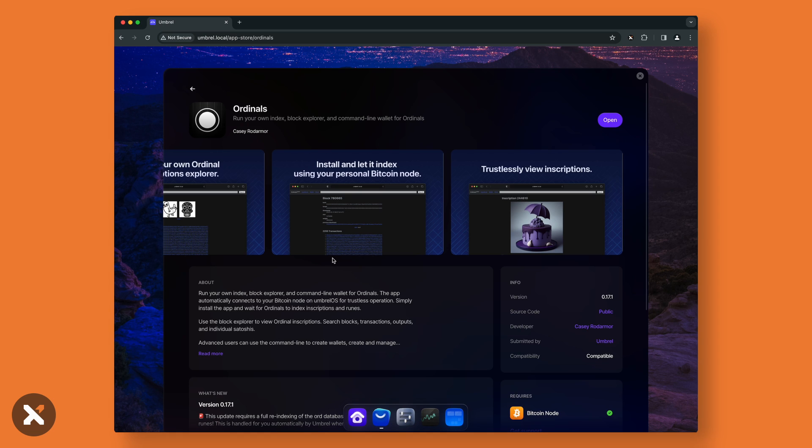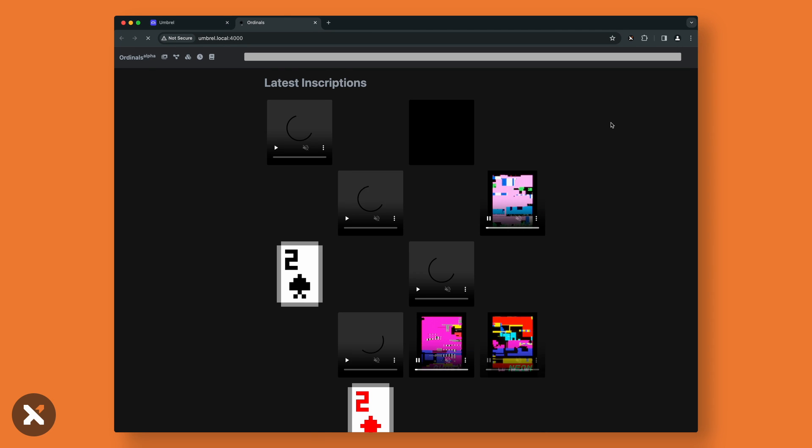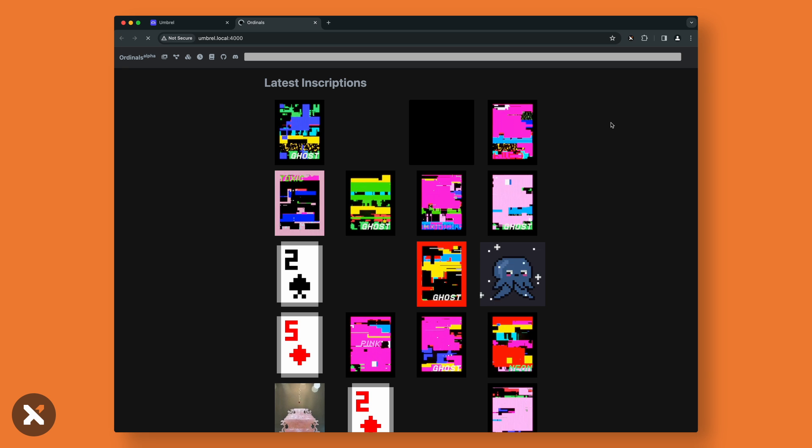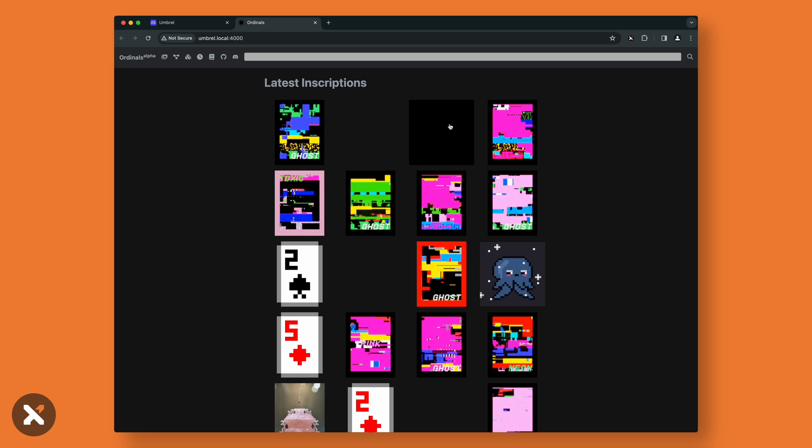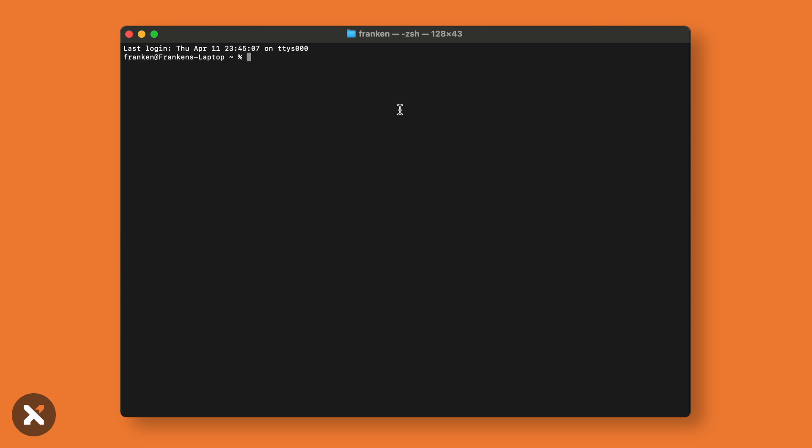Selecting open will then open a local version of the ordinals explorer. Please note, if you've just started indexing, it's not uncommon to see nothing there. The next step is to talk to our Umbrel over the network using Terminal on Mac or Command Prompt on Windows.